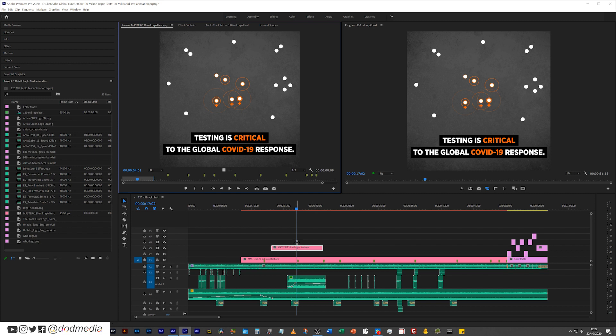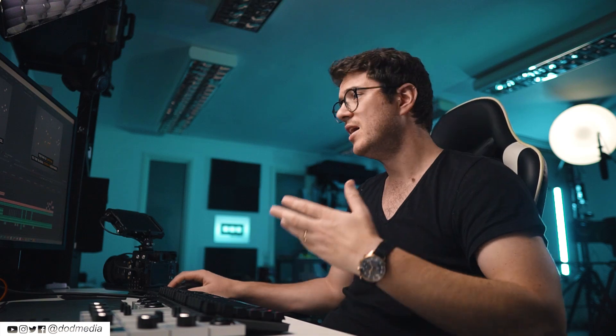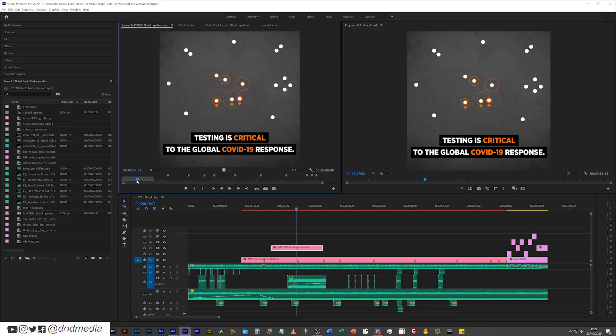But because I hit F on that specific part of that timeline, it has shown me exactly that frame match. F is to match frame, by the way. It'll show me that exact frame match within the source monitor, so then I can see what the actual timecode is for that clip.